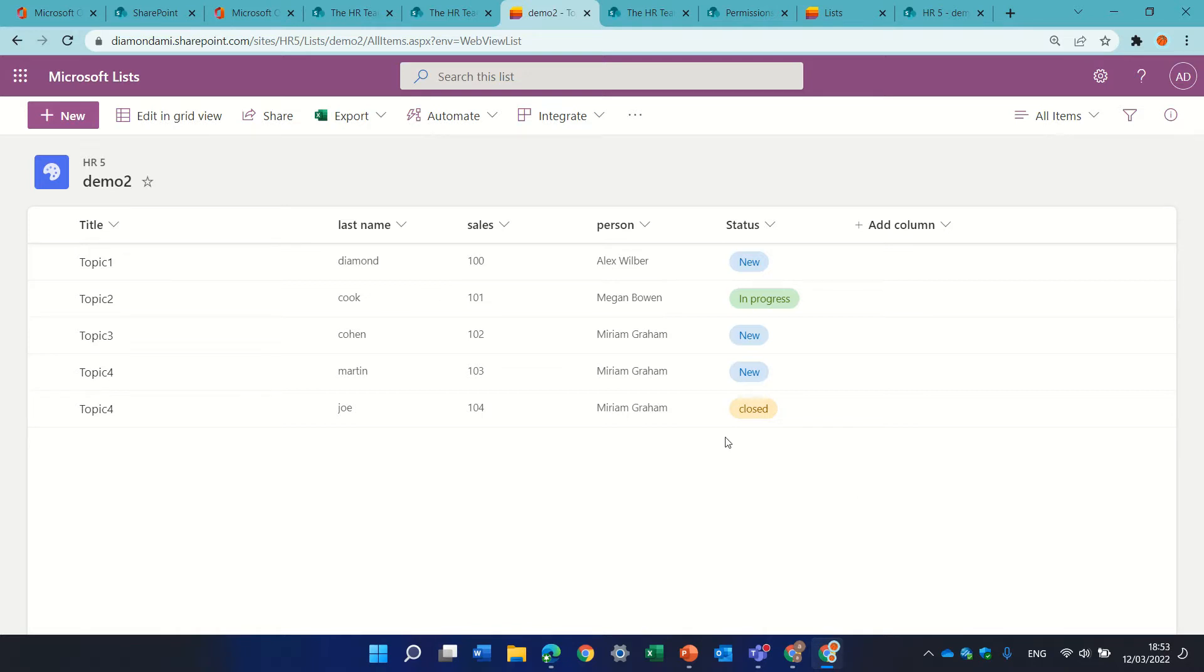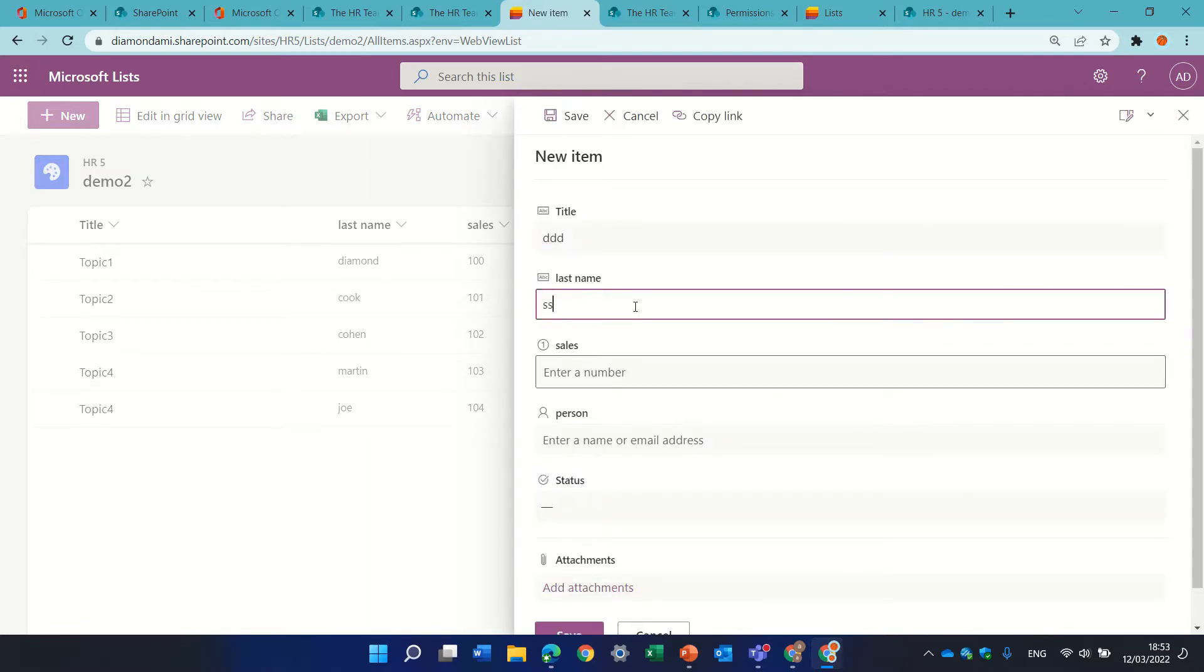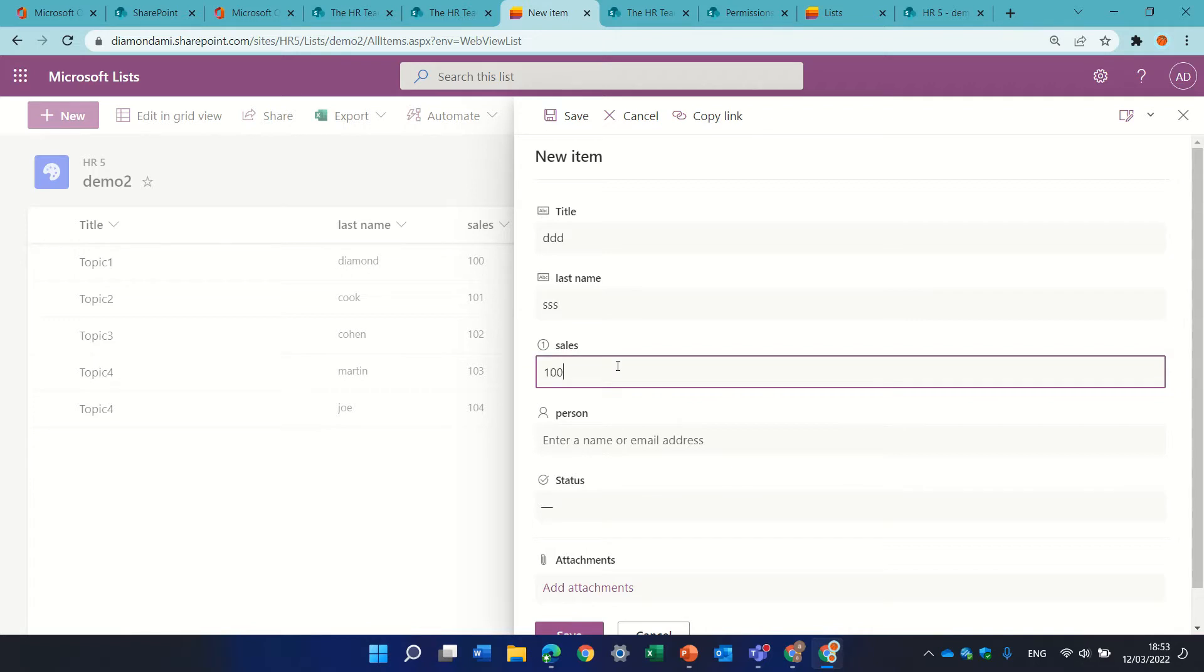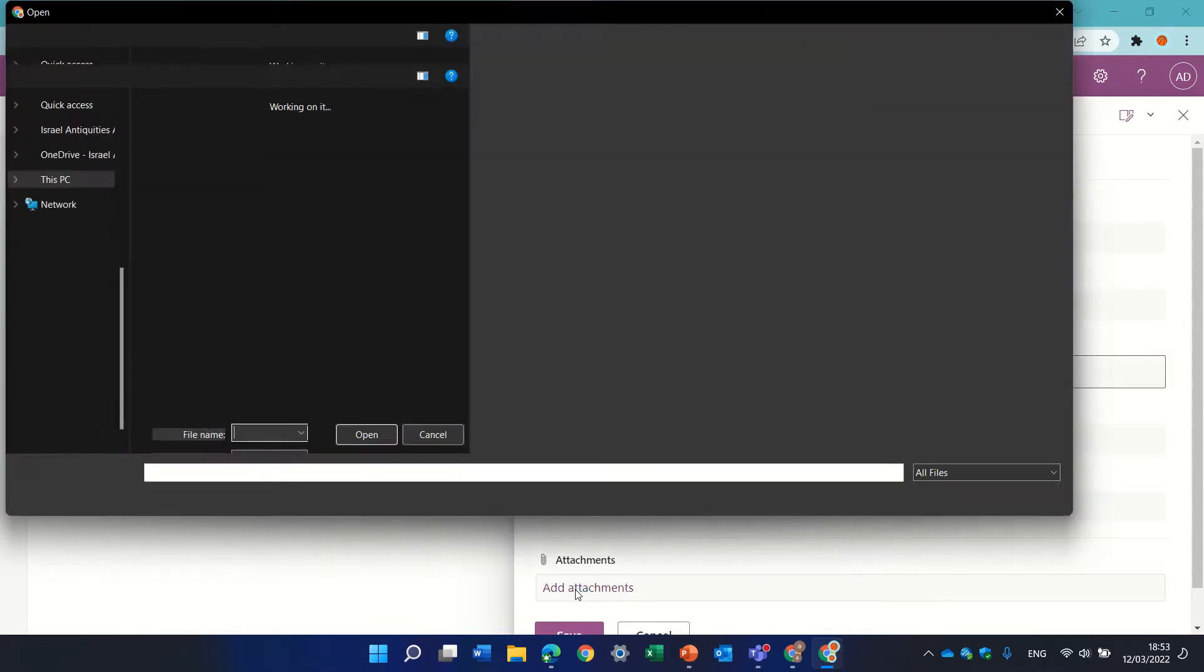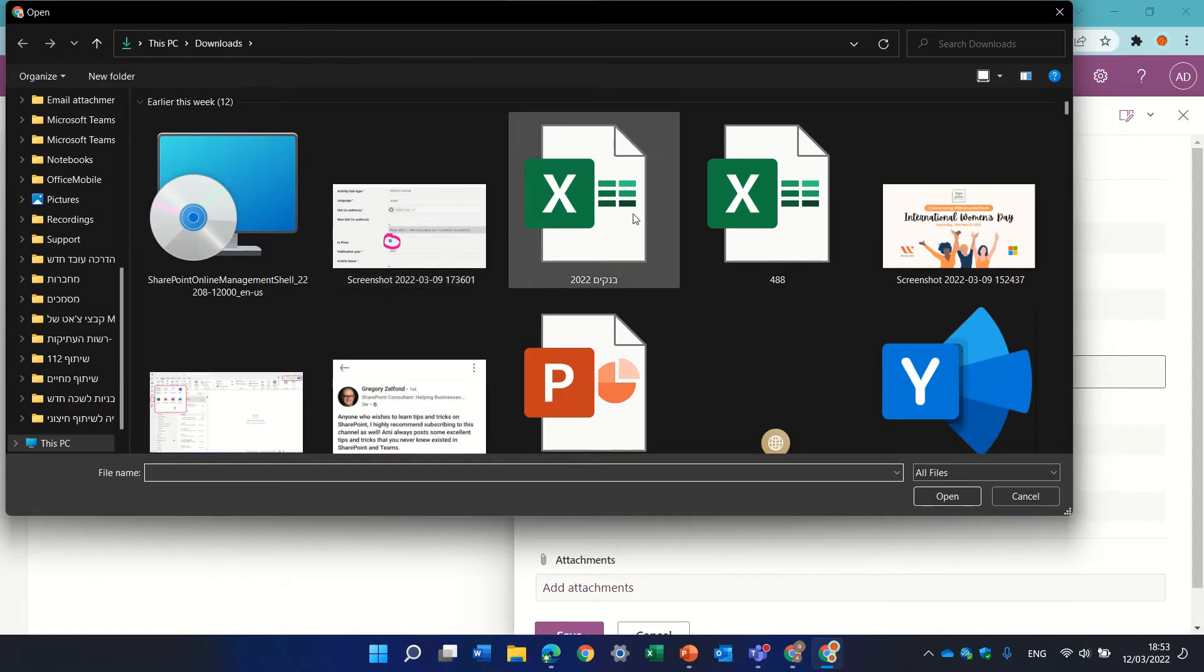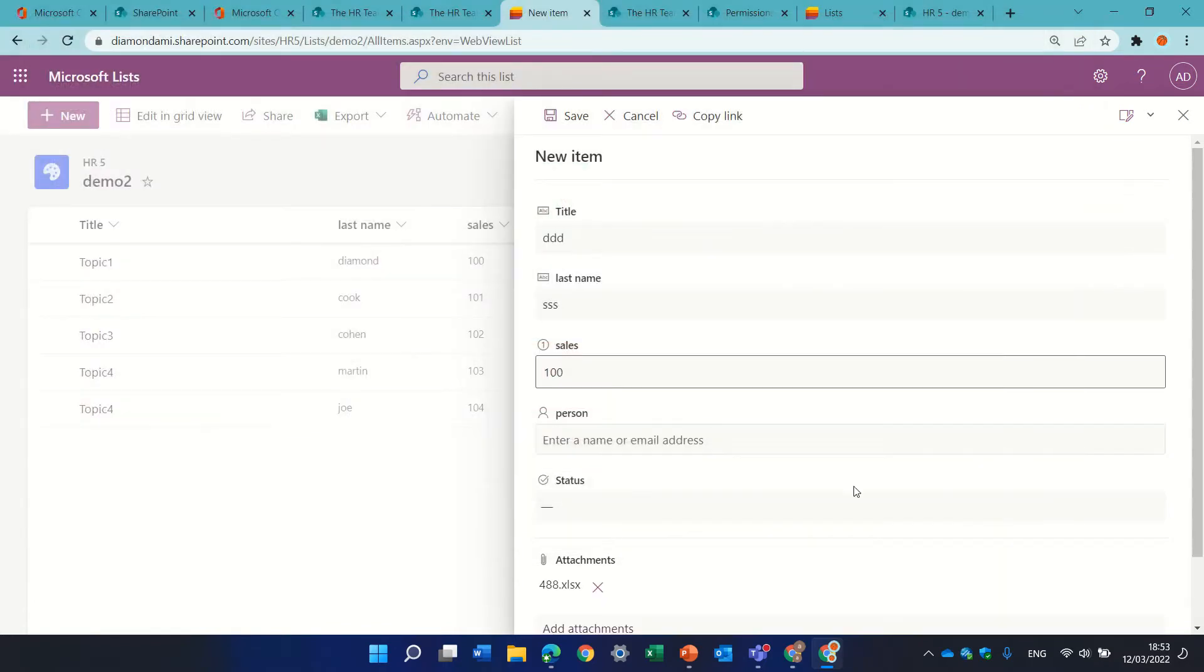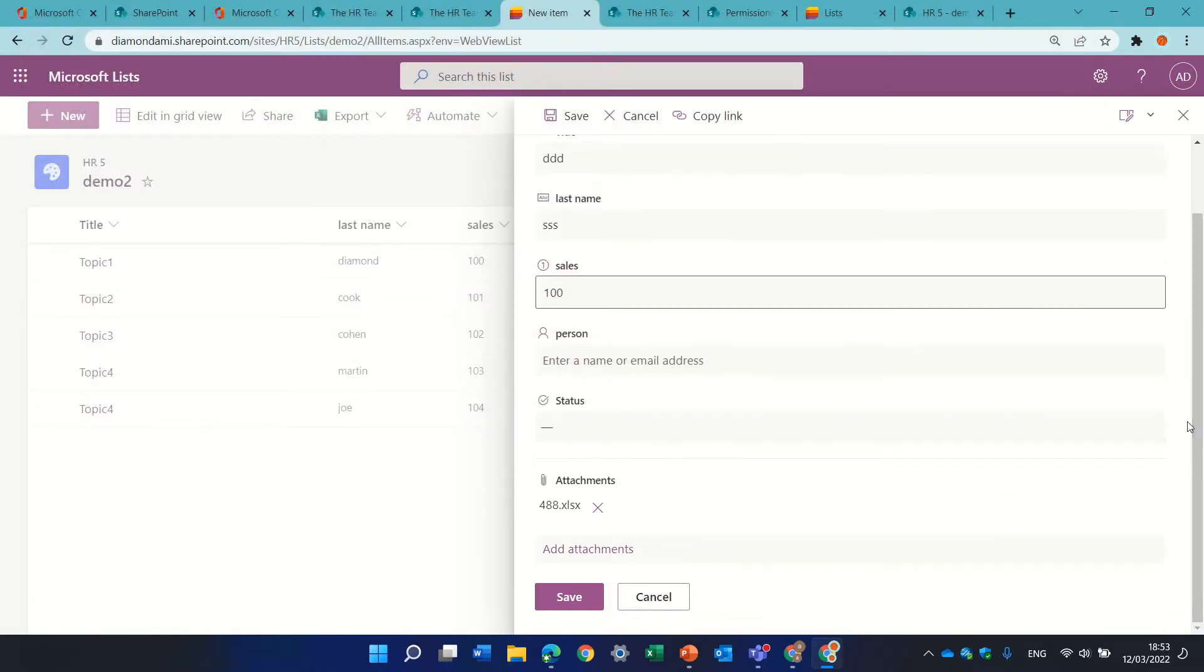So as you see when I create a new item I can put the values that I want and the last one is actually attachment where I can add any document. For instance I'll add this and that's it.